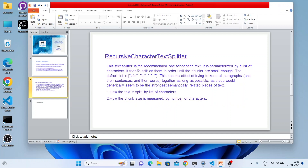In this tutorial, I'll cover the Recursive Character Text Splitter — there are multiple text splitters available in LangChain, but this one is recommended for generic text. Whenever you deal with large text documents, the Recursive Character Text Splitter is recommended. It is parameterized by a list of characters and tries to split on them in order until the chunks are small enough. The default list includes double newline, single newline, space, and blank character.